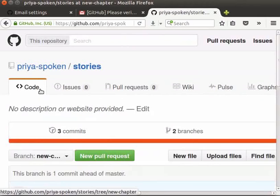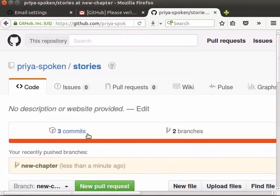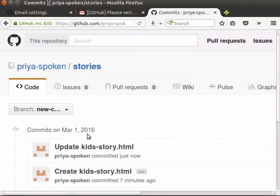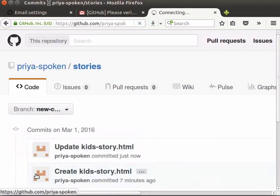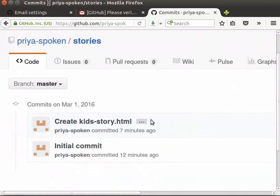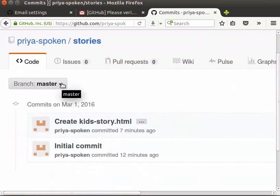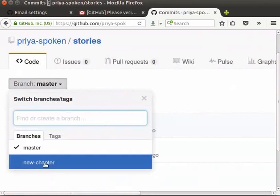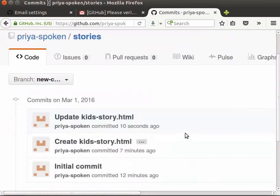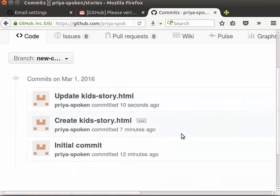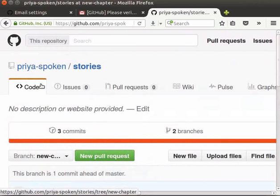Next, let's check the commits of master and new chapter branches. Click on commits link. Here in the branch drop-down, we can select the branch name that we want to see. I will select master branch in the list. Once it is selected, the commits of the master branch will be listed. To see the commits of new chapter branch, we will select new chapter in the branch drop-down. Now, you can see the commits of new chapter branch. Let's click on code tab to go back to our repository.